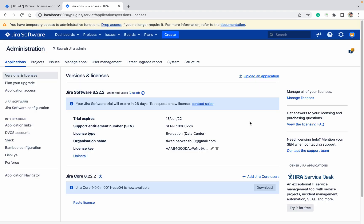Like this you can check your SEN number, you can check license type, you can check the versions, etc. Thank you for watching.